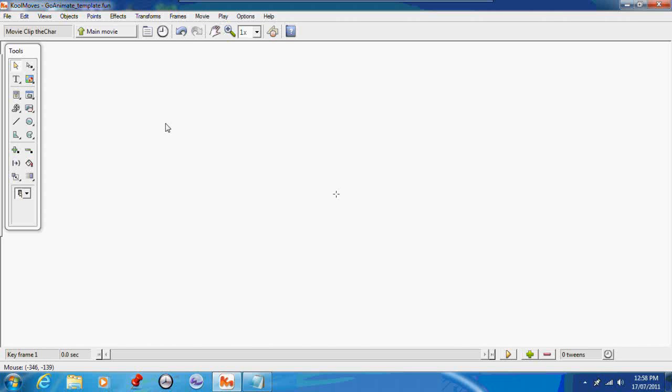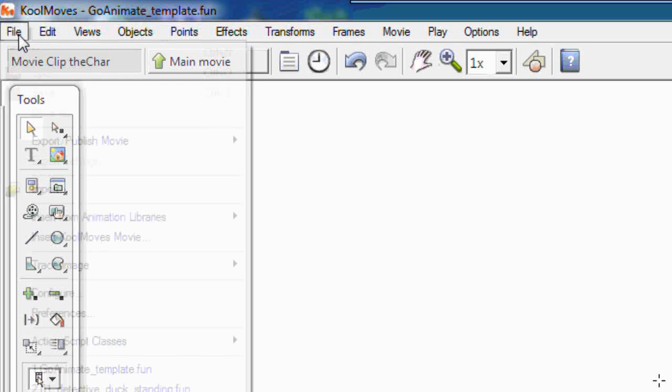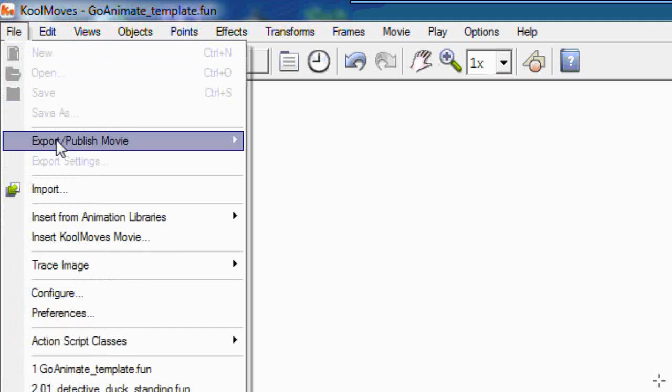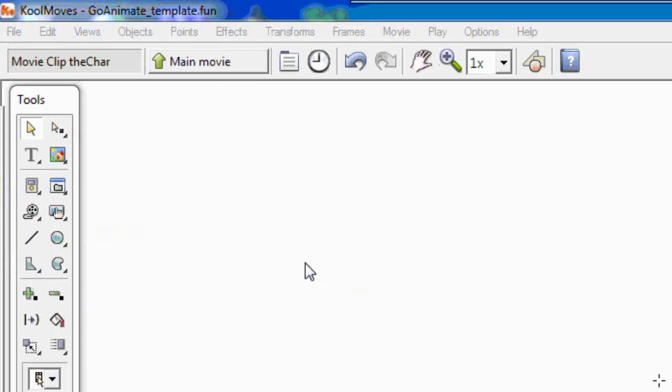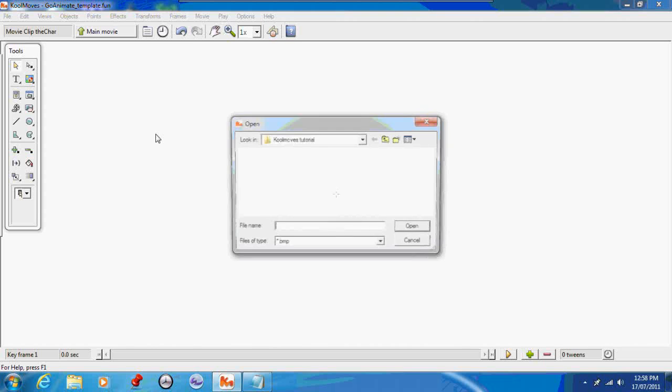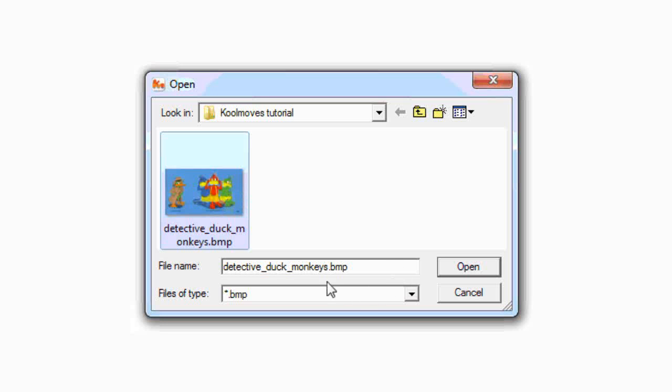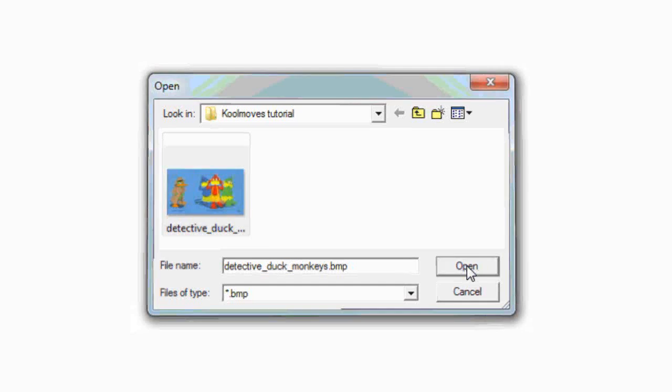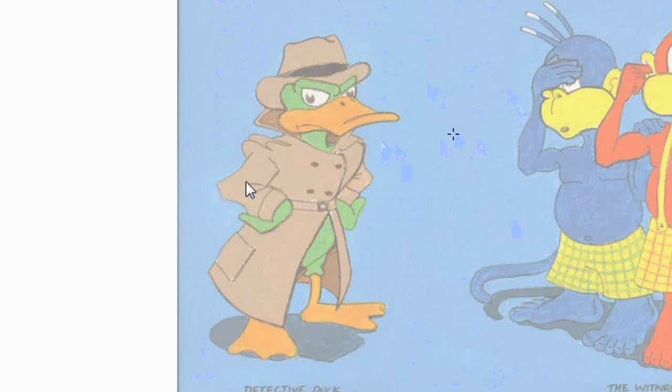The good thing about CoolMoves is that you don't need to draw or need to know how to draw, because you can trace almost any image and turn it into a prop or a character. To do that, the first thing you need to do is import your image. Go into the file menu, select trace image, and then display image. It will allow you to select whatever image you want to trace. Notice that your image has to be in Windows BMP format in CoolMoves. Here we have the image I'm going to trace—one of my own original characters called Detective Duck.